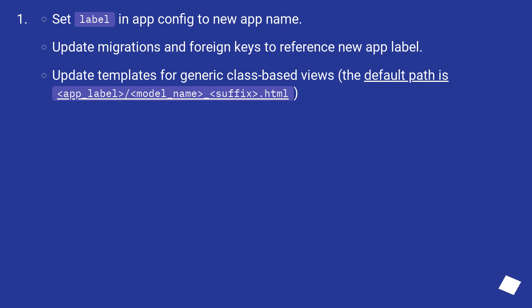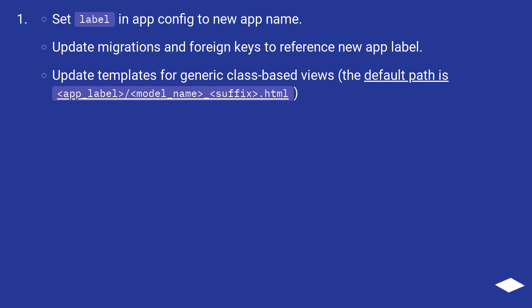Set label in app config to new app name. Update migrations and foreign keys to reference new app label. Update templates for generic class-based views. The default path is app_label/model_name_suffix.html.